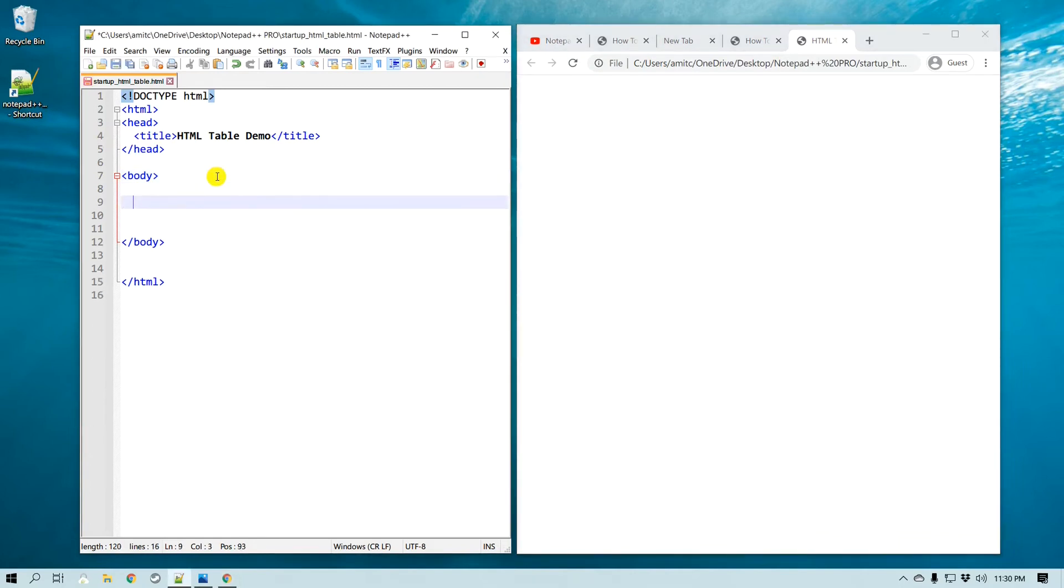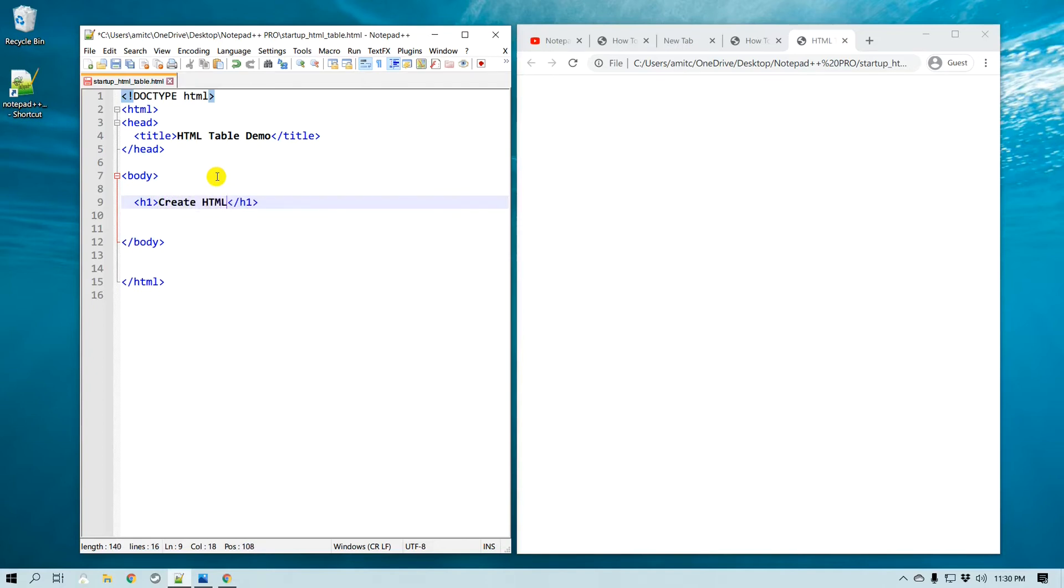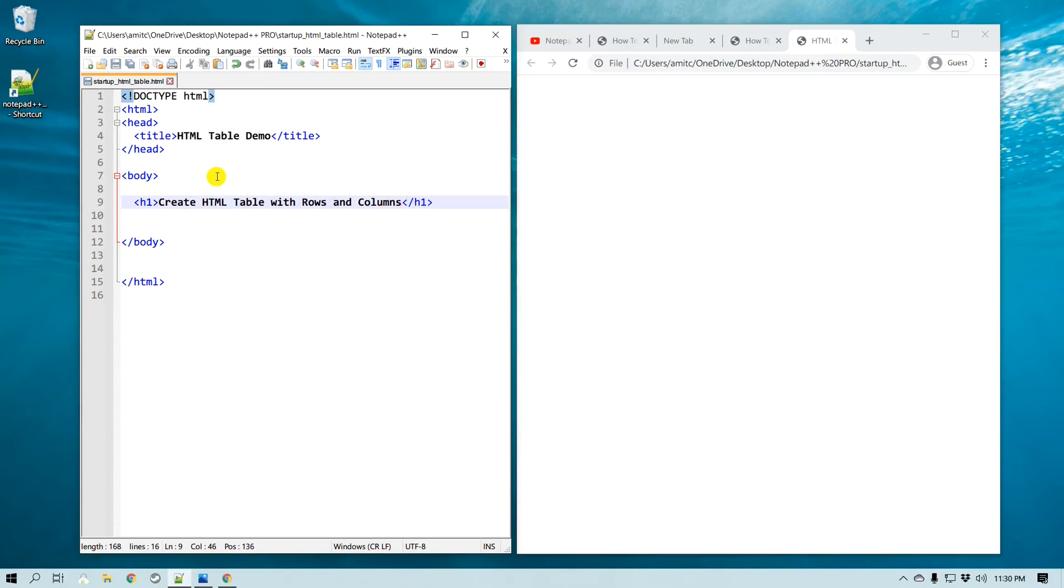Now before I put a table, let me just put a header, an h1 header, and I'm going to call it 'Create HTML Table with Rows and Columns'. Save, and if I refresh, so here is our h1 tag.